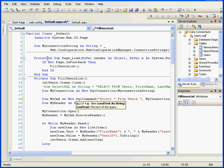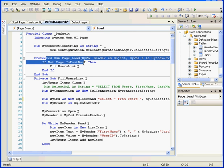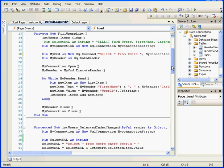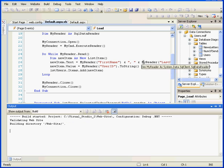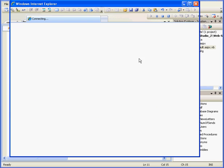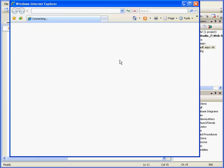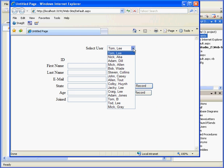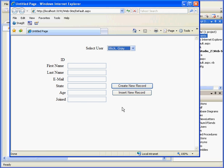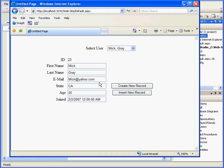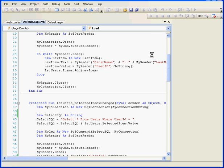Now when the page load event occurs, the list box will be populated with all the records in our database. Let's run the application, testing it to be sure. Here we go, and here is our new record down at the bottom of the list. Mick Gray. Back to our code.